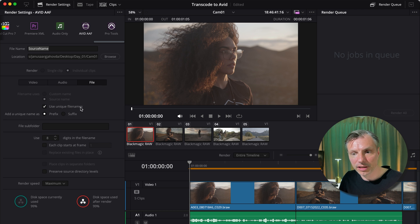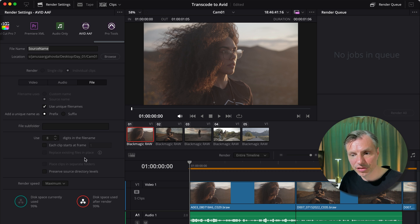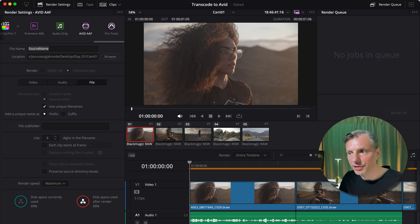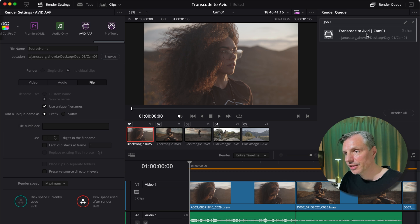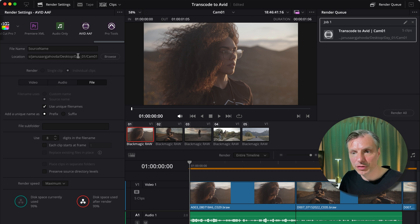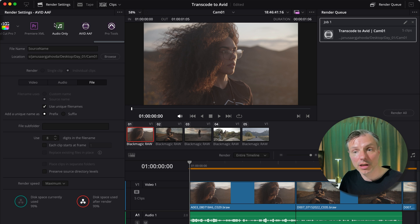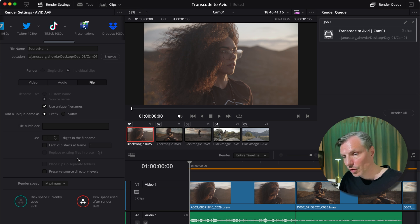And on the file, I'm just going to leave it as is. I'm not going to make any changes here. And then I'm going to hit add to render queue. So now my first job is ready. Transcode to Avid, that's the project. And this is my sequence name. And I'm going to drop it into a folder called day one, camera one.